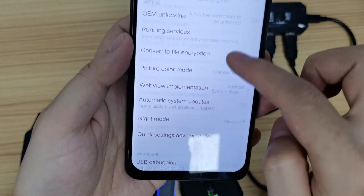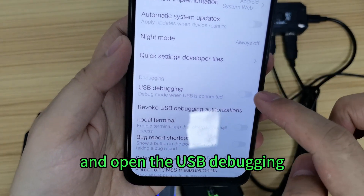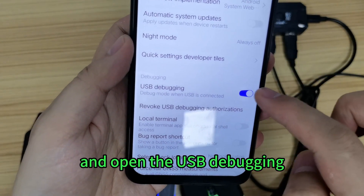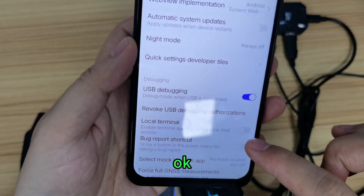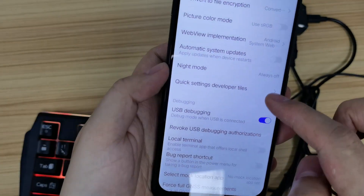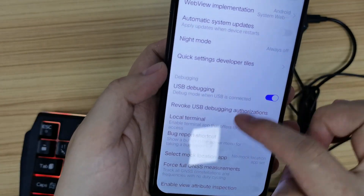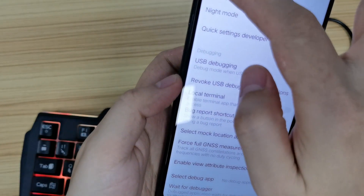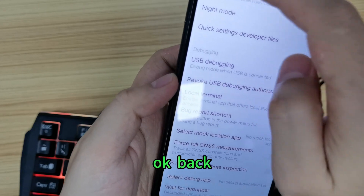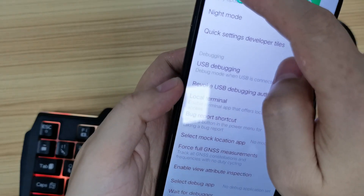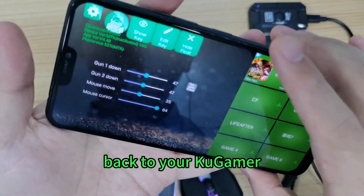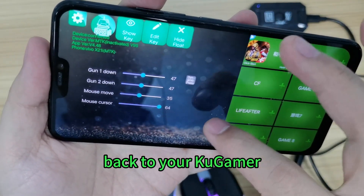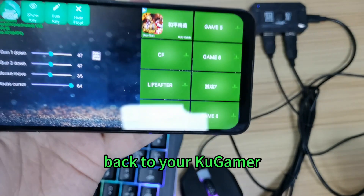Open the USB debugging option and enable it. Then go back to your game app.